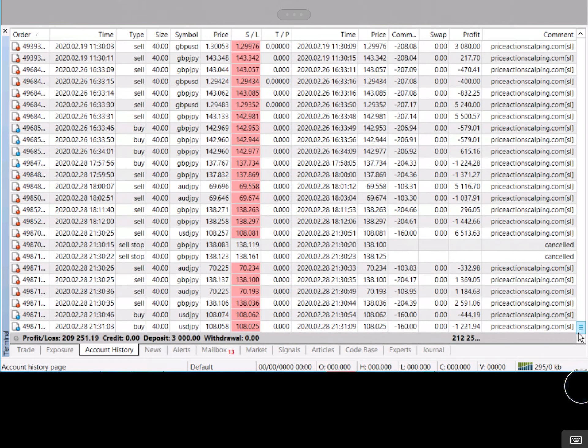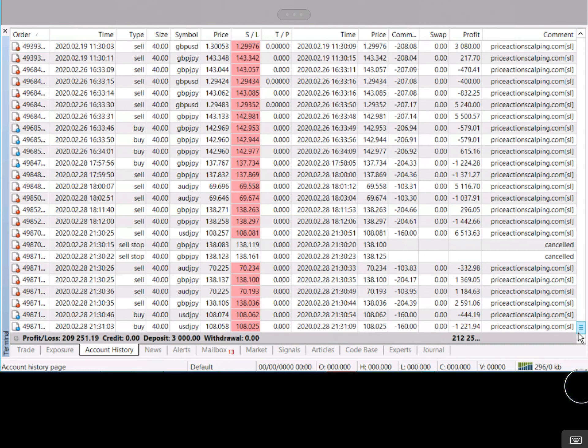Okay, so there we have it. All right, started around 3000 deposits. This is forward testing and the finishing balance is at 209251.19. IE translation into 209251 pounds or dollars.